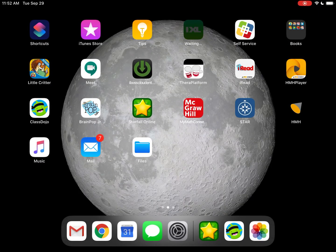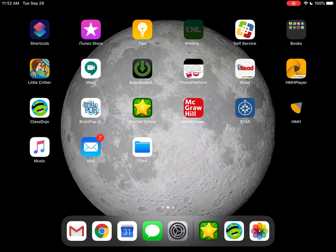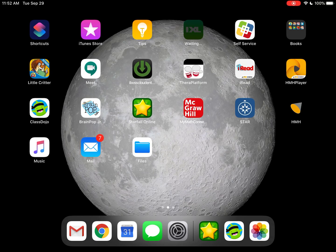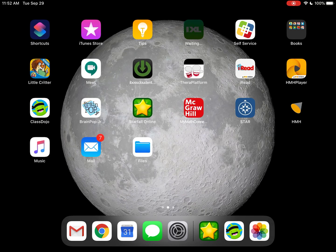Hi kids! This little video will show you how to find Starfall on your iPad, create an October calendar, and save it to your photos using Screenshot.